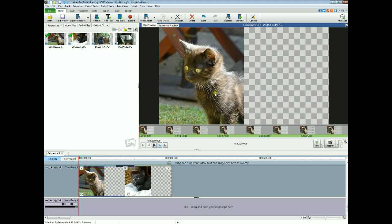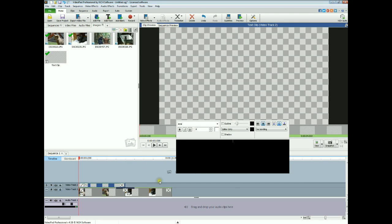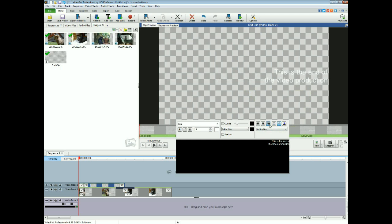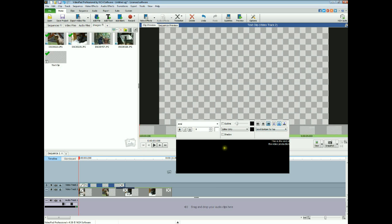Right, now we want to add some text for our credits at the end of the production, so if you click on add text. And this is the end of the video production. Right, and you want this on the right hand side of the screen really, so if you just select text alignment to the right, and we'll have it scrolling from the bottom to the top. So we can put that there.